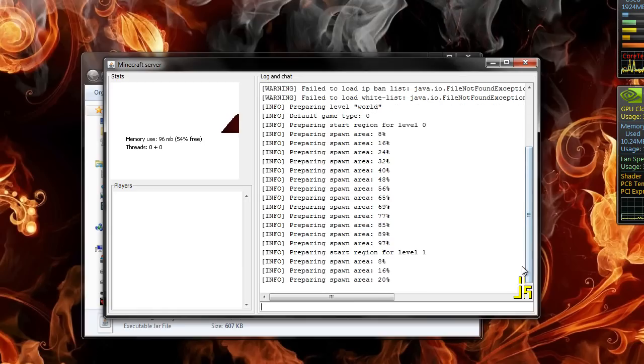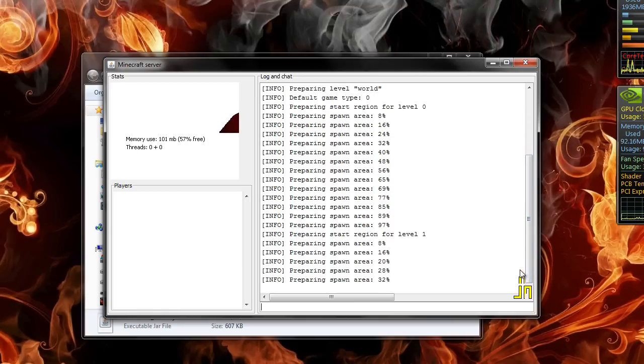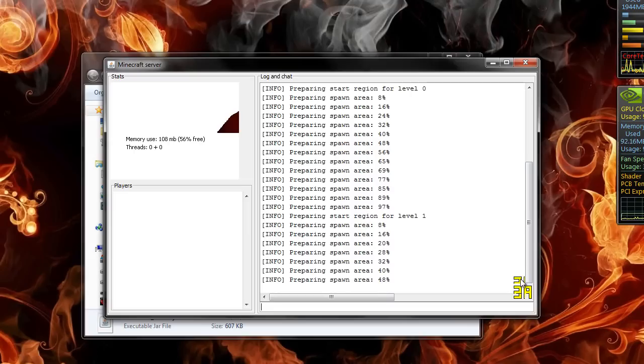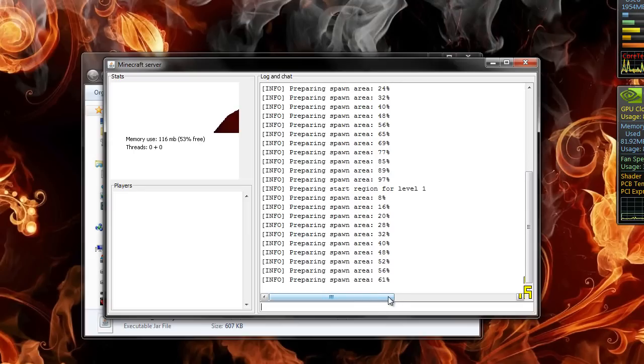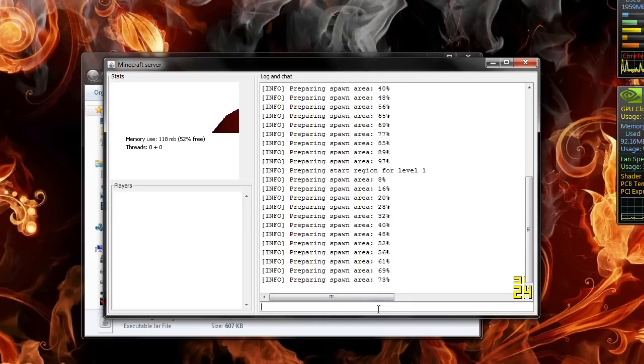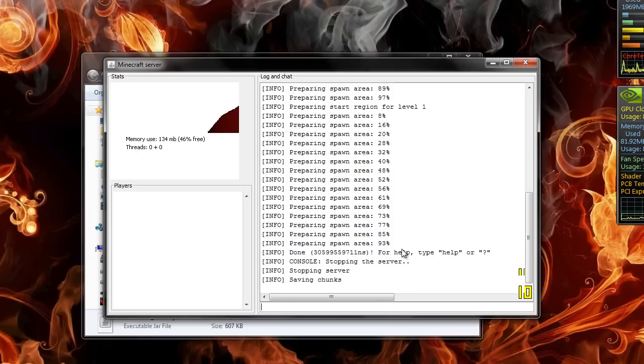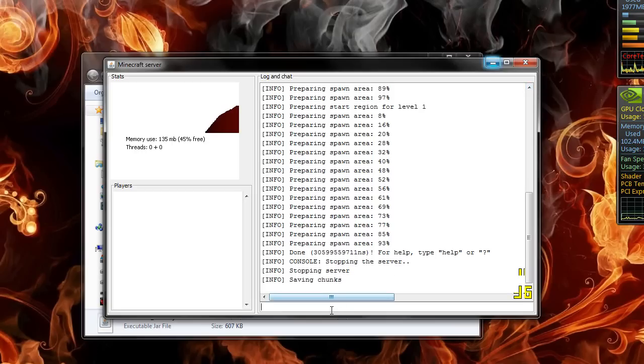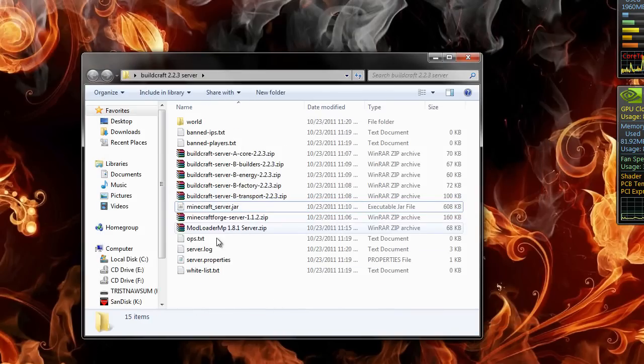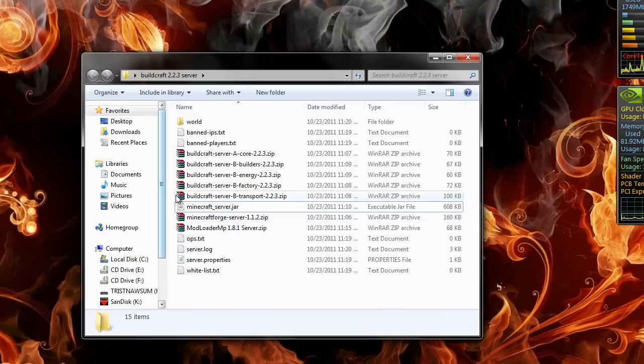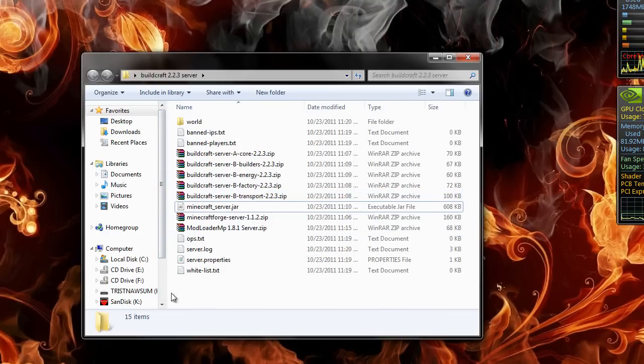Almost there. I don't care why it has to take so long. Okay, there. I had already typed stop, so it stopped right after. Okay, so that's stopped and everything's in your server file.